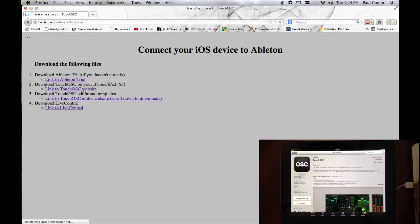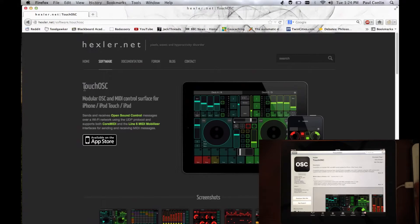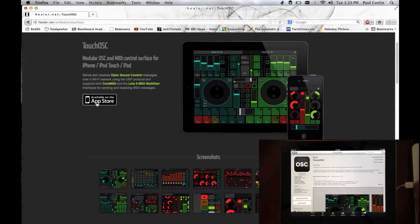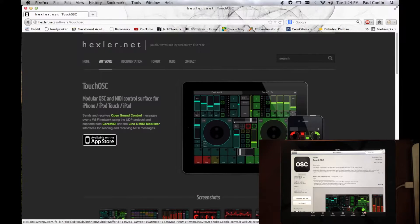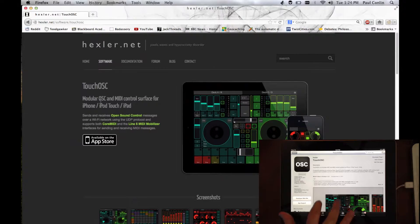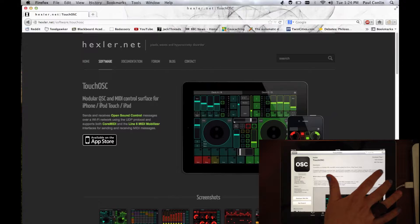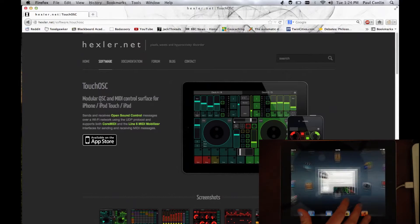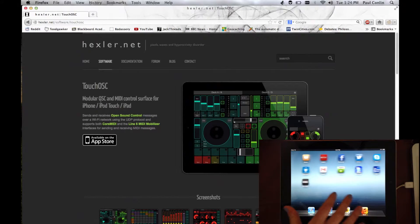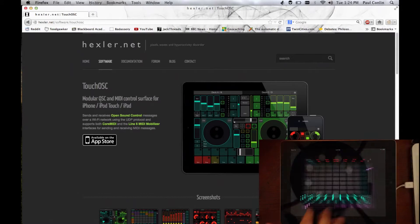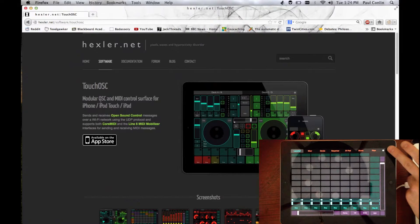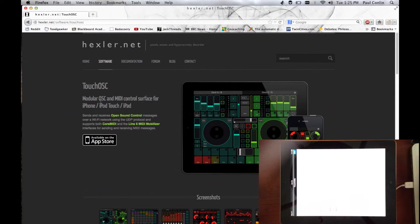Click the link to the Touch OSC website, which will bring you here and you'll have a link that takes you to the App Store. And what you want to do is install Touch OSC on your iPad or iPhone. It's $5, but definitely worth it.